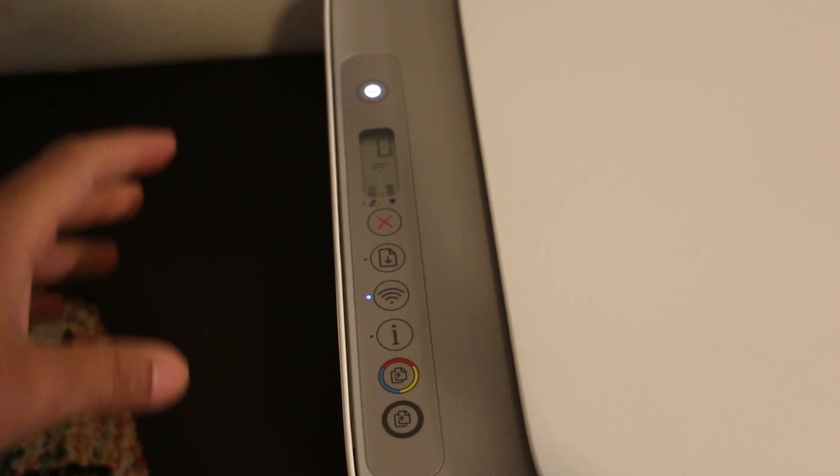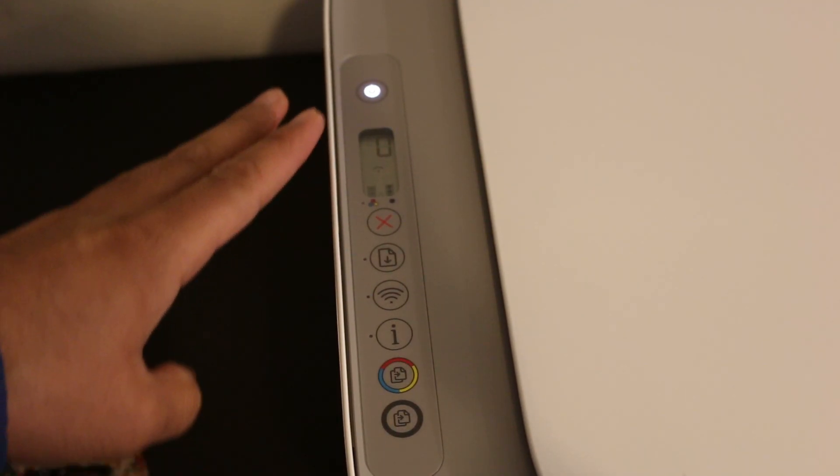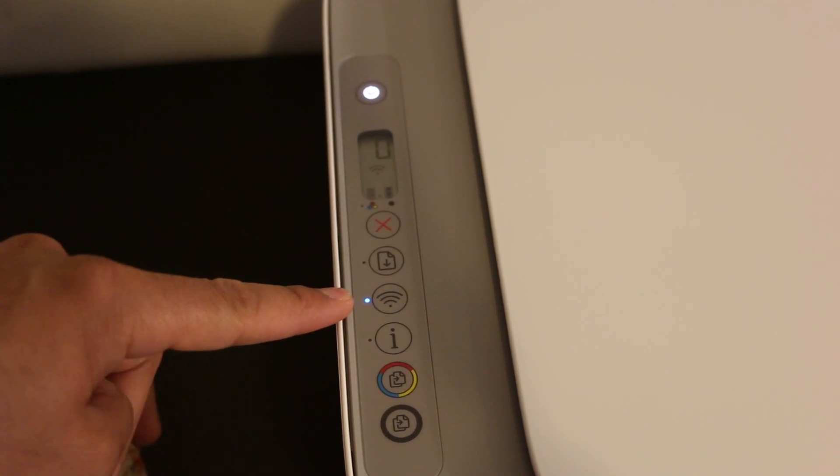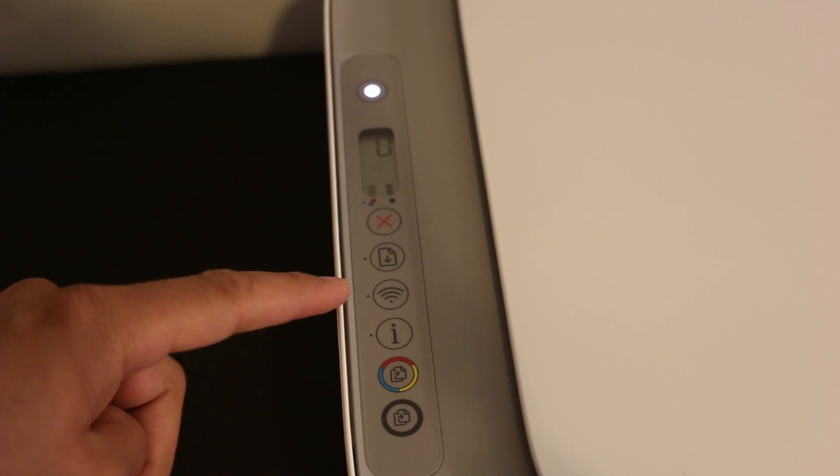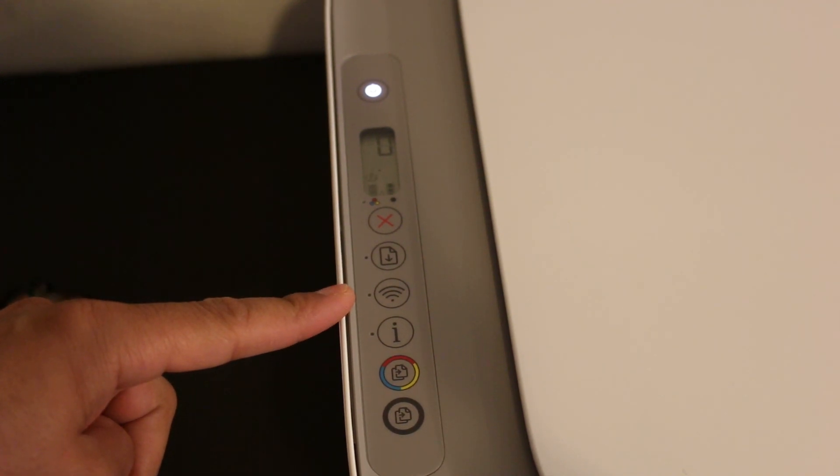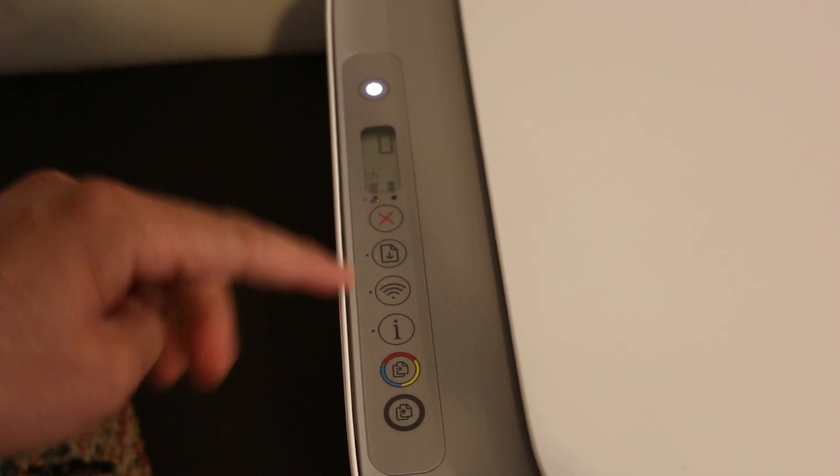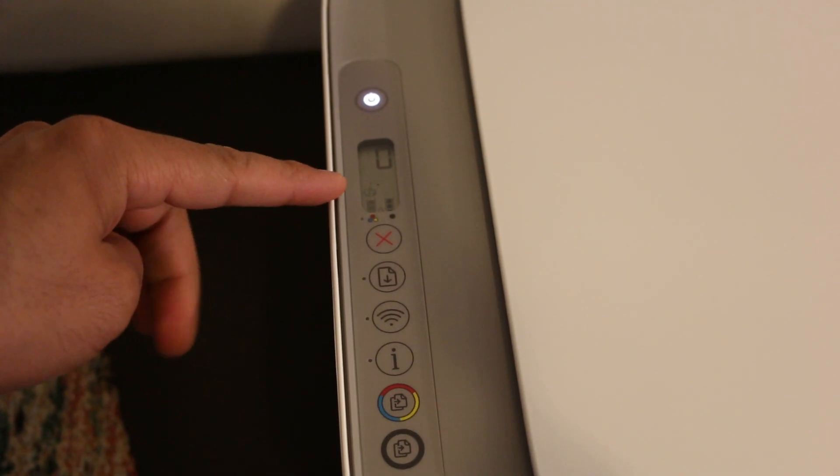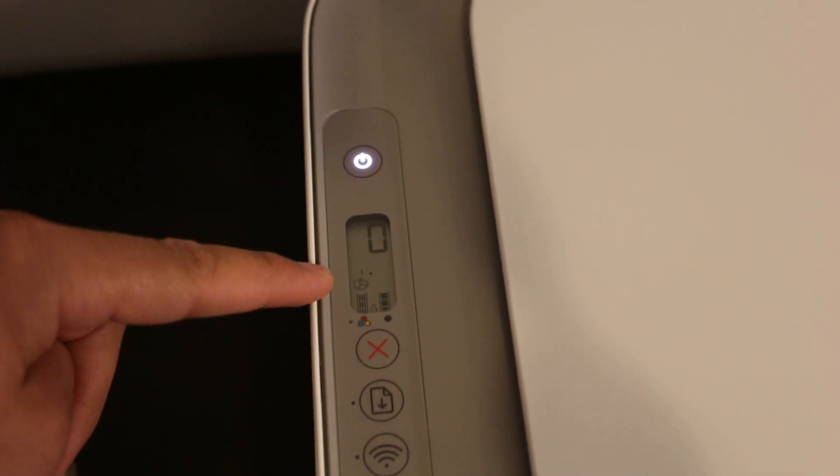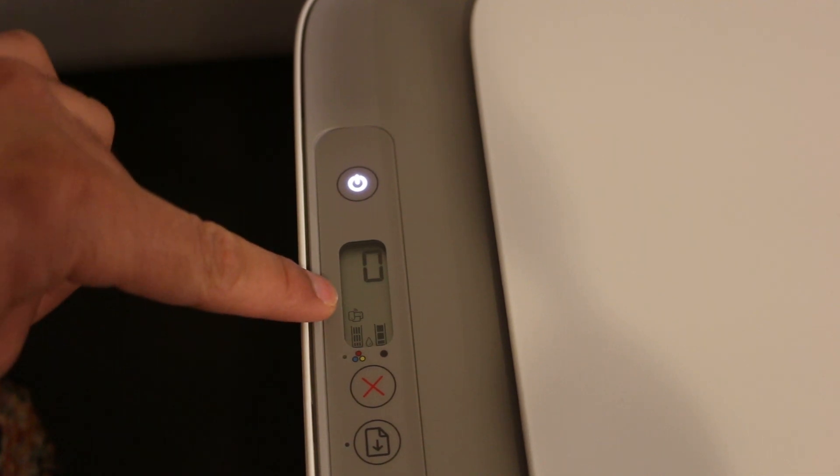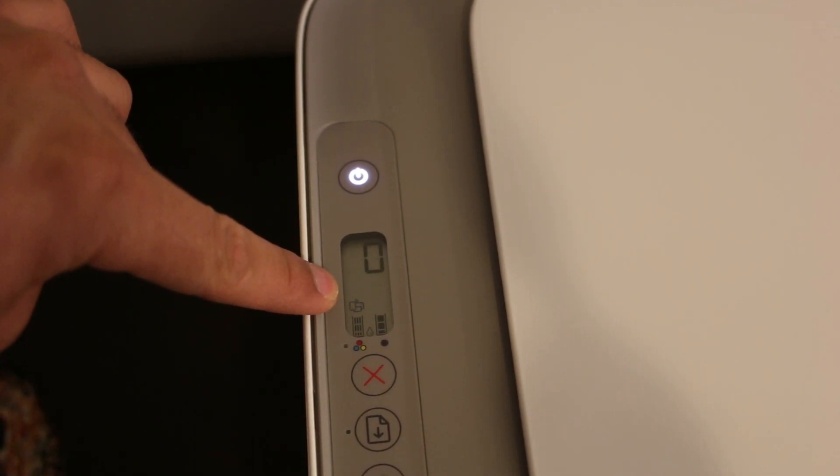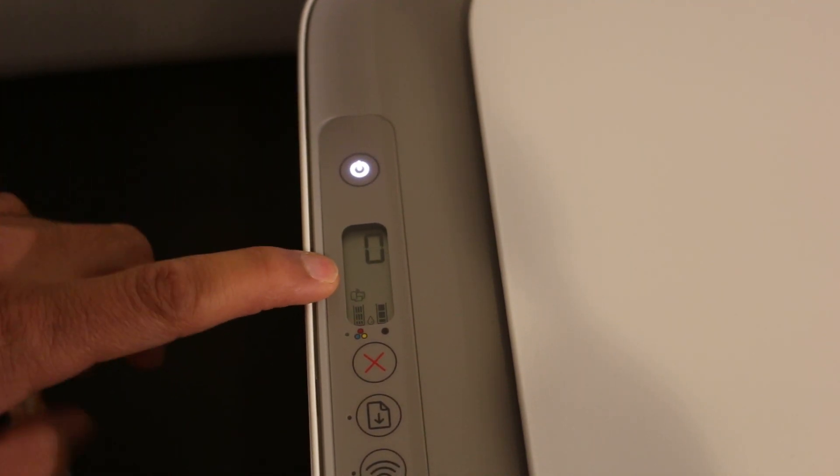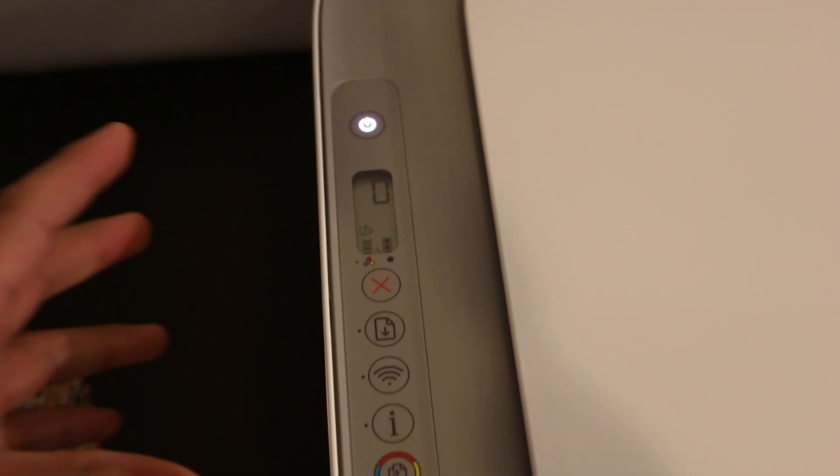Once your printer is on, on the display screen you will see this wireless light is on. We need to click it once and it will switch off the wireless light. Once this light is off, that means your Wi-Fi direct is on. As you can see here in the screen, this is the Wi-Fi direct icon which is just above the ink cartridge. If this is available there, that means Wi-Fi direct is on.